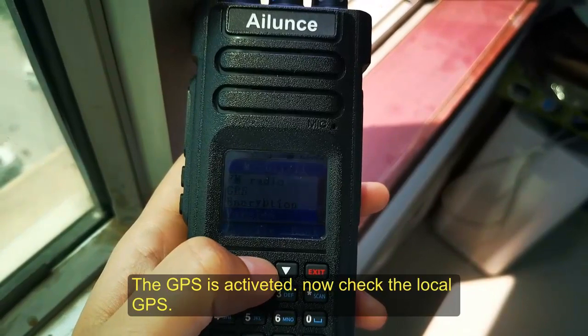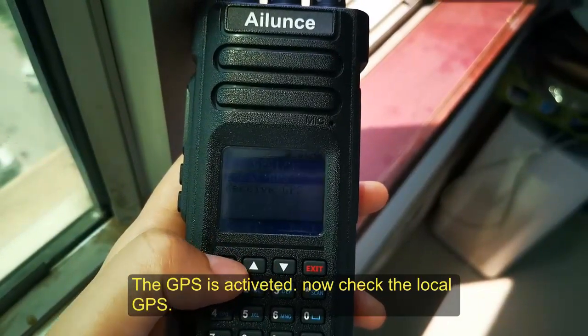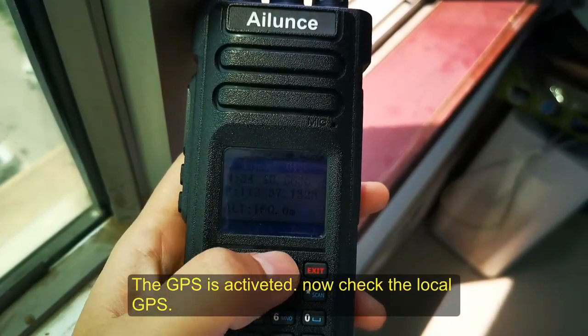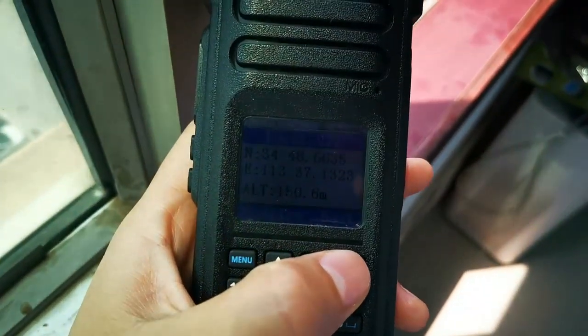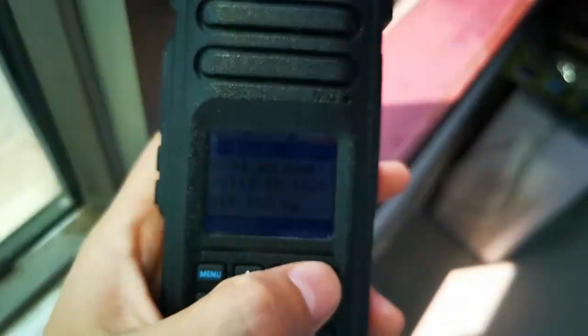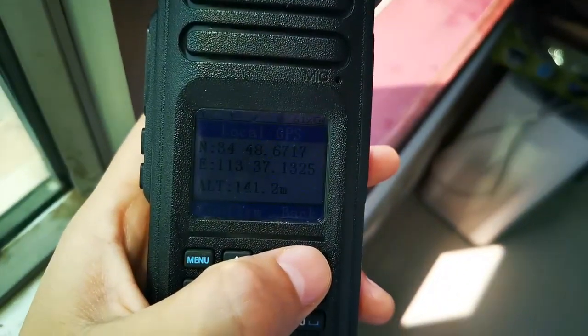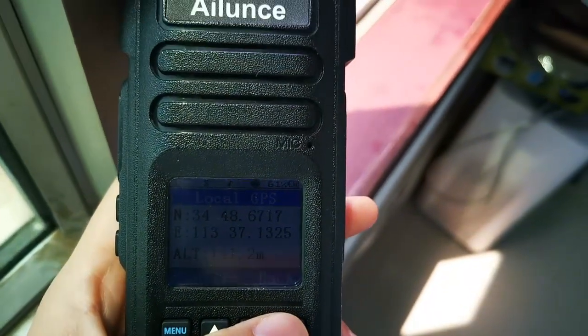Okay, the GPS is activated. Now you can check the local GPS information.